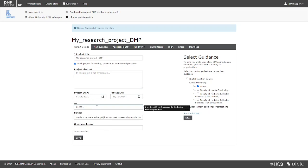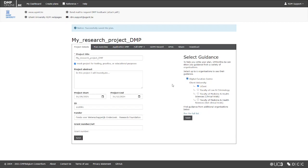This is also the place to select which guidance you would like to see during the DMP development. The default guidance sources will be already selected. You can also select other sources that may be available, for example, from the Data Curation Center, or from your faculty or department. Just tick the corresponding boxes.